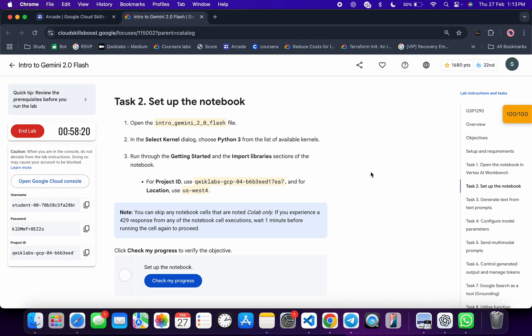So in that way you will get a full score and that's the way we have to complete this lab. If you still have any doubts, please do let me know in the comment section. Thanks for watching and have a good day guys.